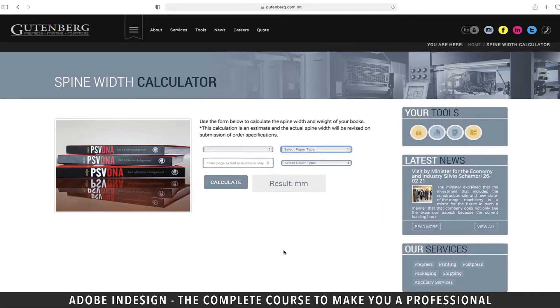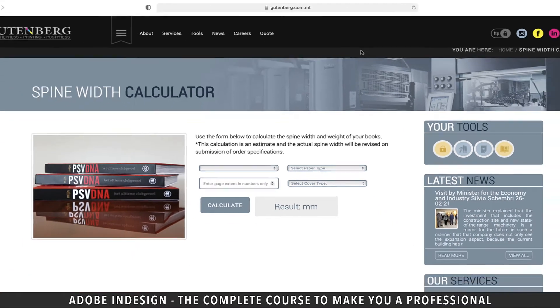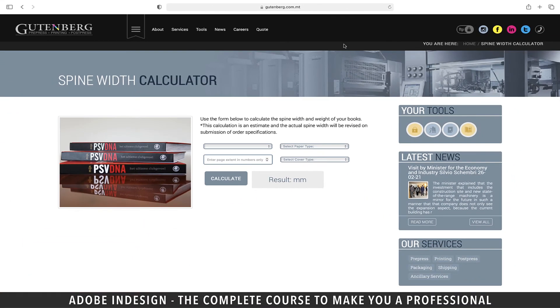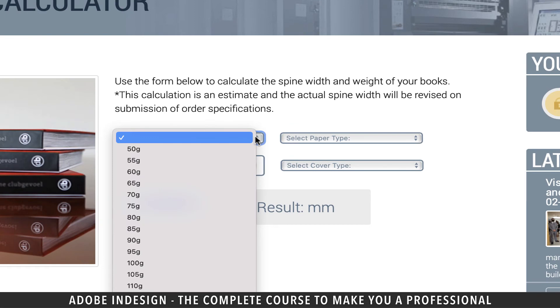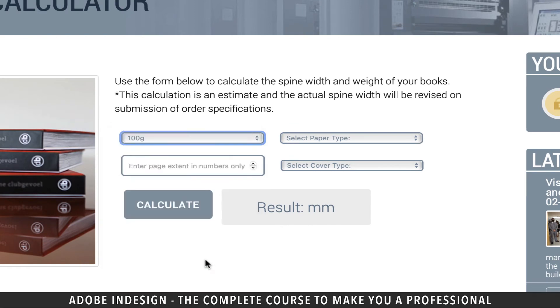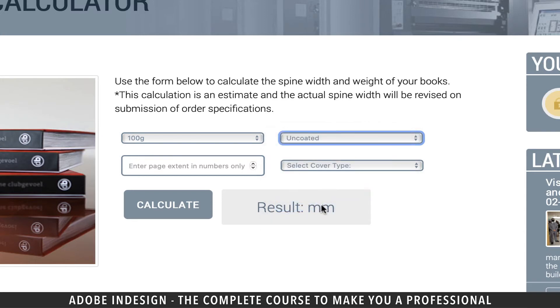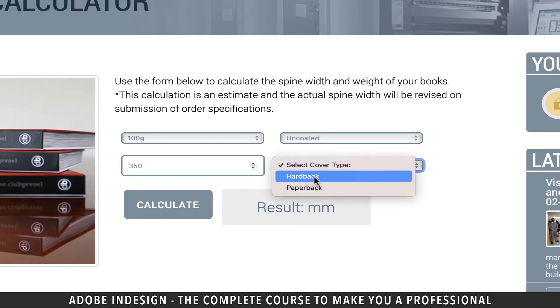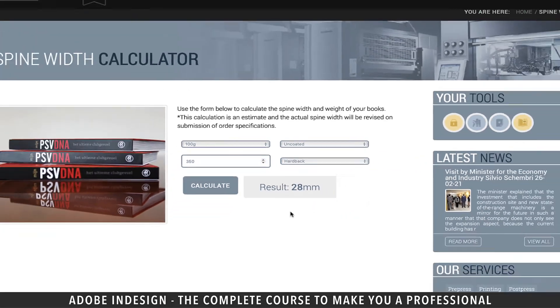Let's go to gutenberg.com.mt and you will find the spine width calculator there. You can easily calculate the width of your spine using necessary detail. So let's say the thickness of the paper used is 100 GSM. GSM means grams per square meter. Let's say we are planning to use uncoated paper. So let's pick that option from here. Let's also assume that there are 350 pages in a book and it's a hardback or hardcover book. So now let's just hit calculate and it's going to give us the width of the spine, and it comes to 28 millimeters. So write this down somewhere.